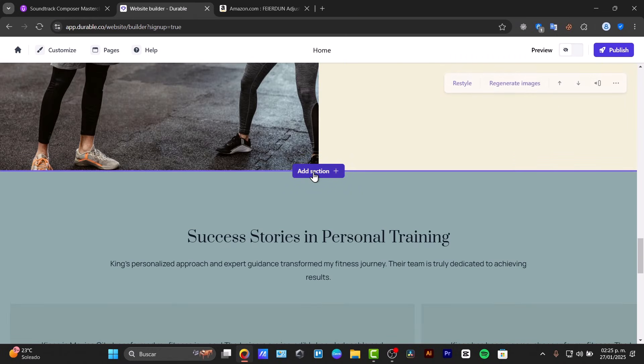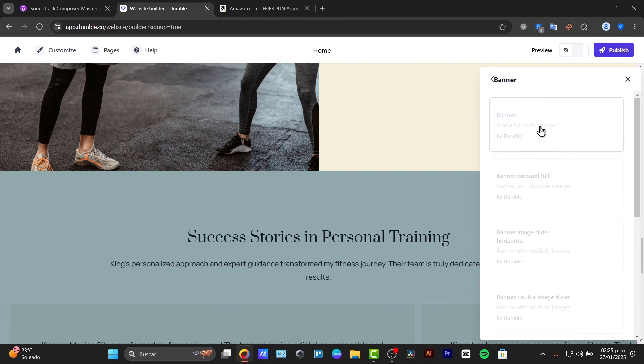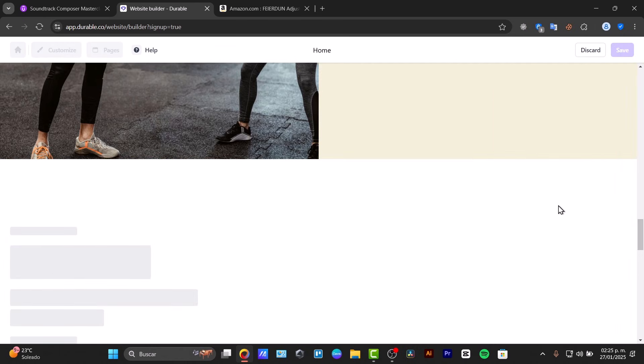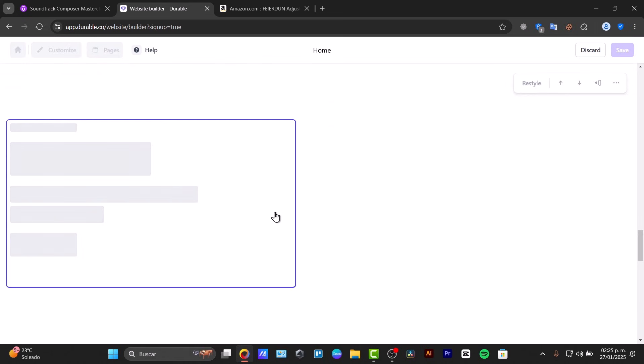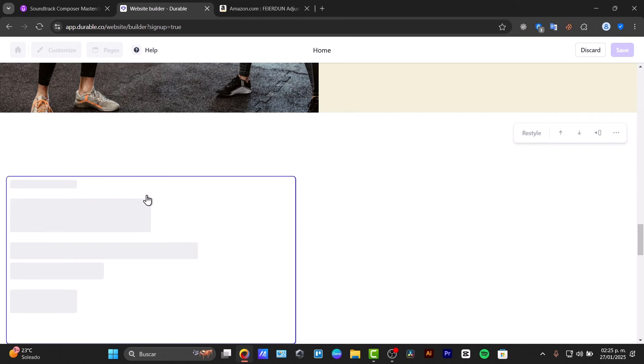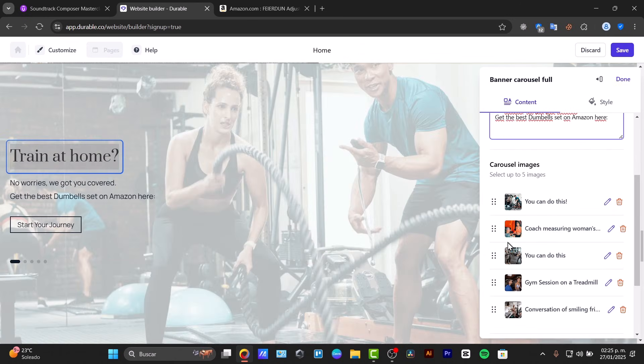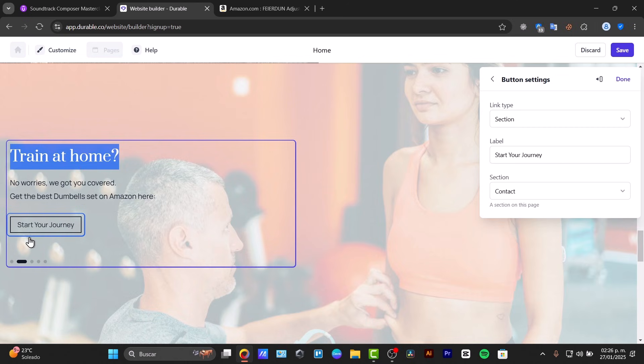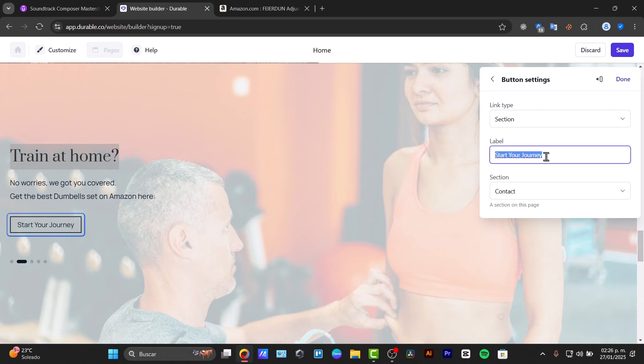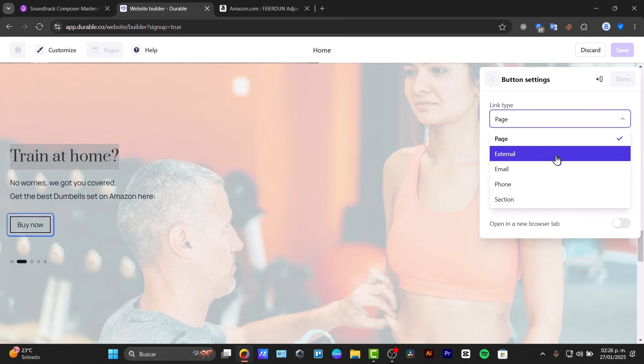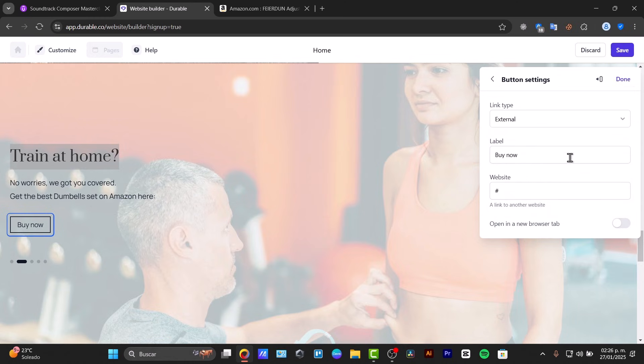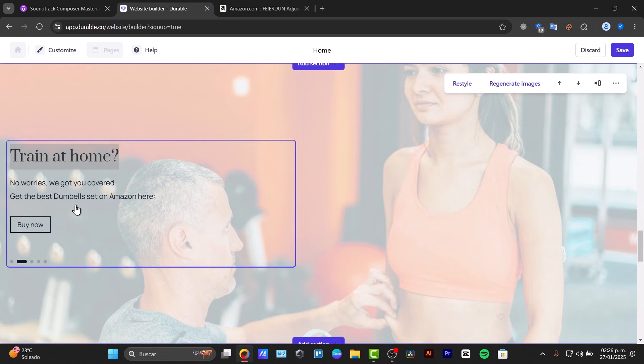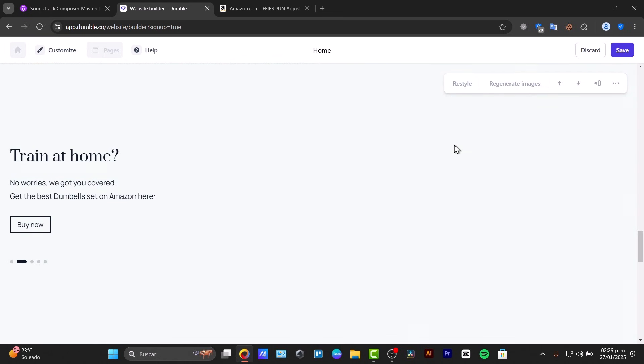For example, add a new section. Let's say, for example, like a banner. And into this banner, what I can do is just to enter the information of my associate product. And here for example, I just typed training at home, no worries, we got you covered. Got the best dumbbell set from Amazon here, which says start the journey. I can go for buy now. Link typed. I'm going to send them into a specific URL, external, and here is the actual website. Right. So I'm going to hit done. And there we go. I can even regenerate the image. So the artificial intelligence should be understanding what my post, my description is all about, and it's going to be giving me a random image.